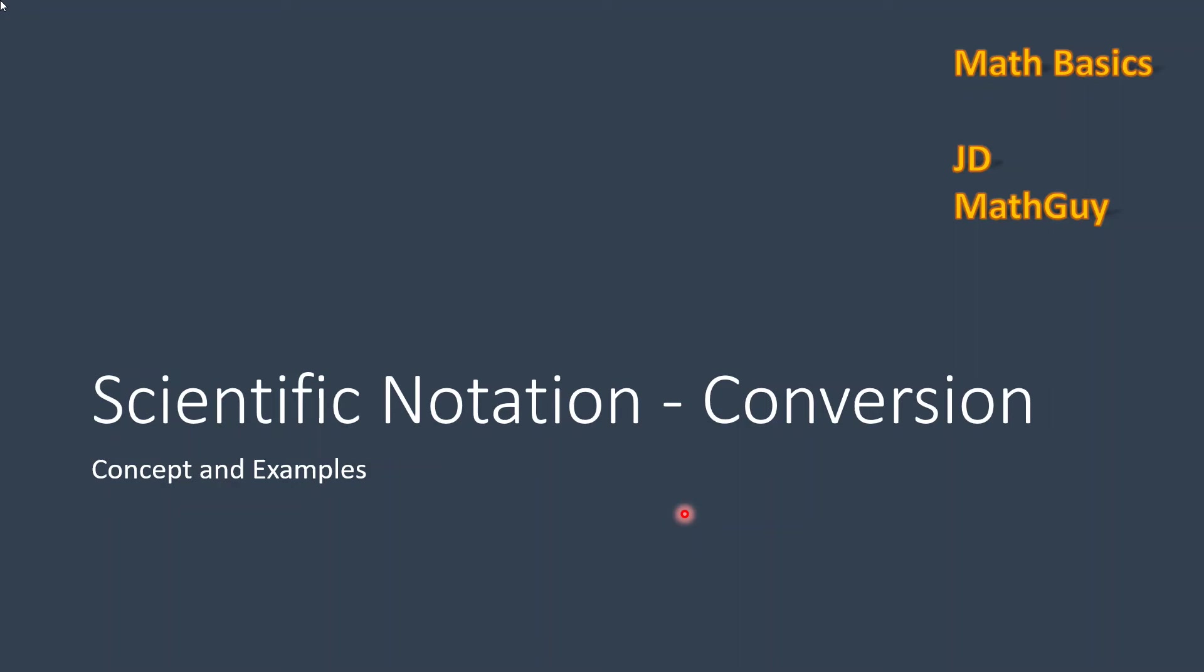Hi, I'm JD, and what we're going to be looking at today is scientific notation conversion. We're going to look at the concepts and some examples.